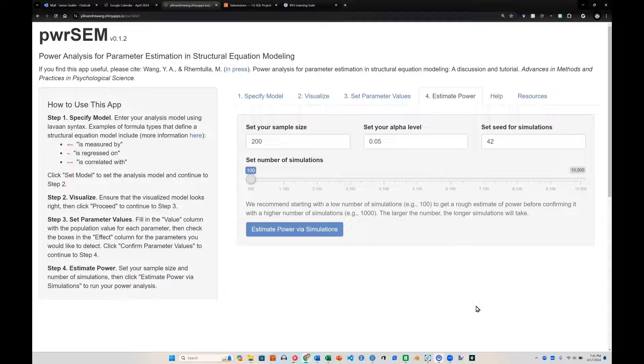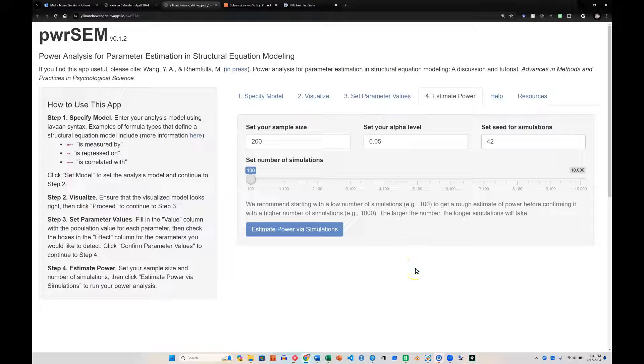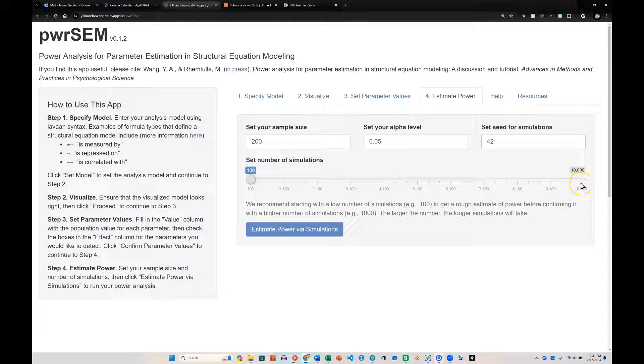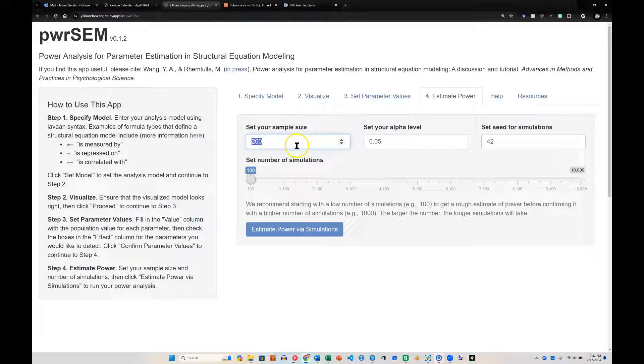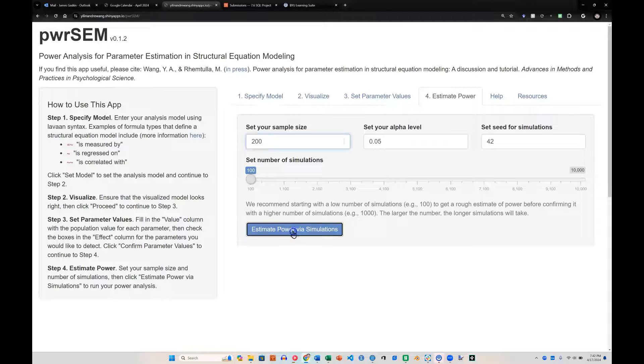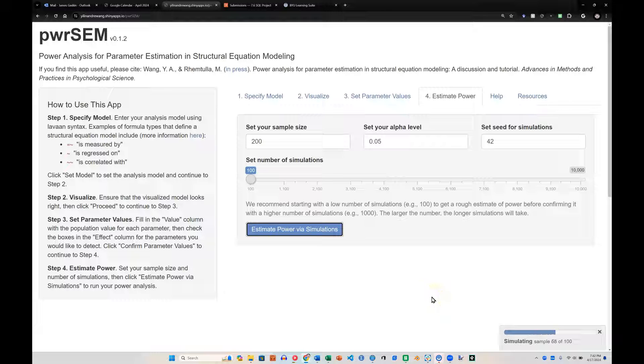It's now going to run Monte Carlo simulations, anywhere from 100 to 10,000 of them, and you get to set what your sample size is. In this case, we start with 200 as a reasonable sample size. Go ahead and click estimate. It runs down here pretty fast if you're just doing 100.